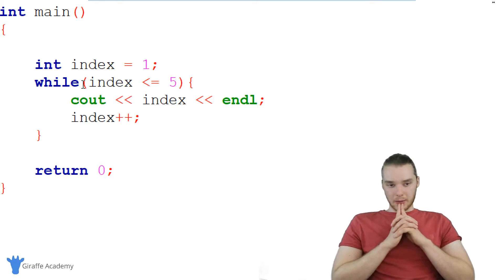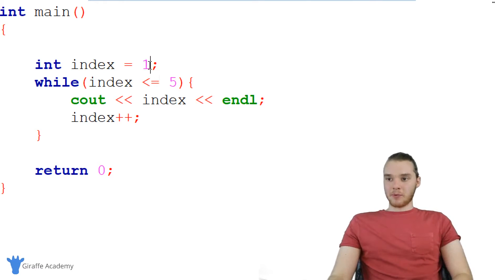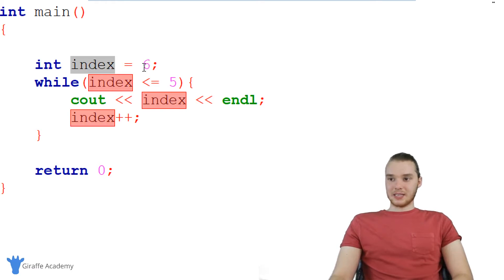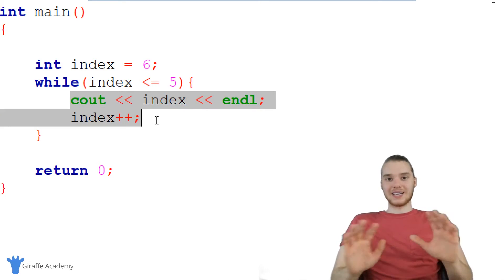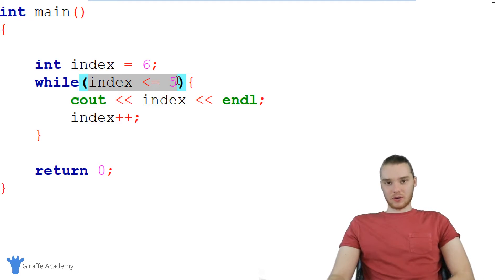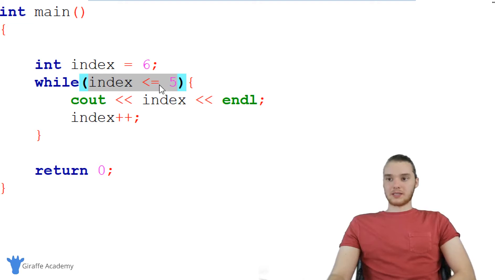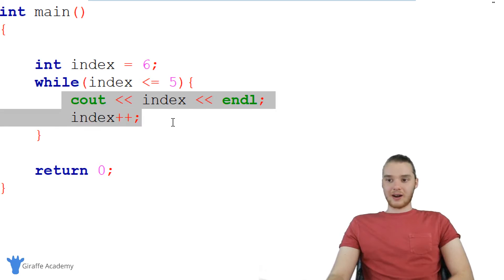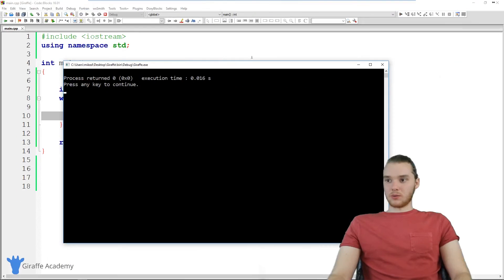There's one more type of loop I can show you — it's a different flavor of while loop. Before I show you that, let me give a quick demonstration. If I make this int index equal to six and run my program, the code inside of the while loop is never going to execute. That's because before we loop through all this code, we check the condition first. Since index is starting out at six, six is not less than or equal to five, so we're never going to execute this code. Nothing gets printed out.